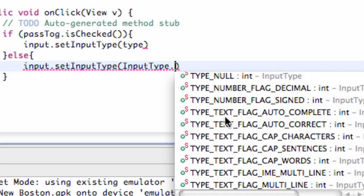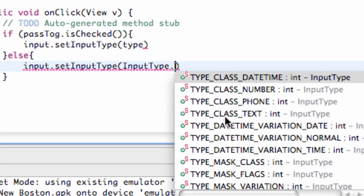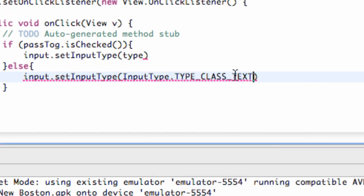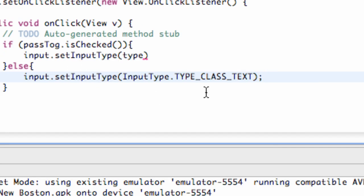And then hit dot, and we have certain types of text that we can have within our input type. We're going to use the one called TYPE_CLASS_TEXT. Now that's just going to be plain text that you can see, nothing special about it. That's how you'd set up just your plain text.